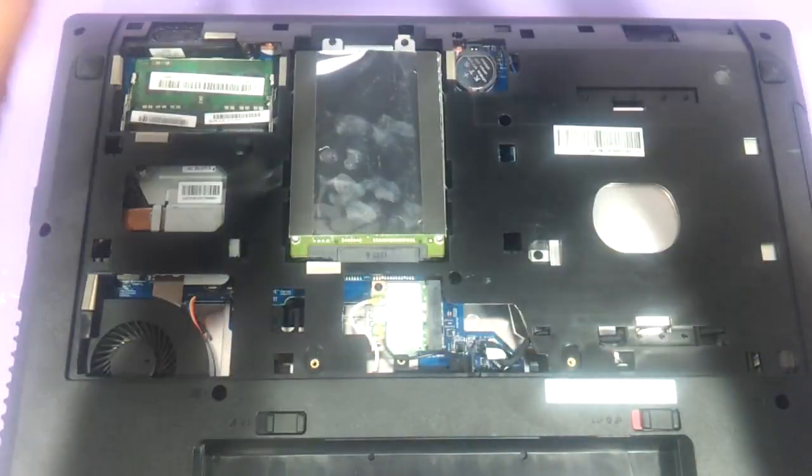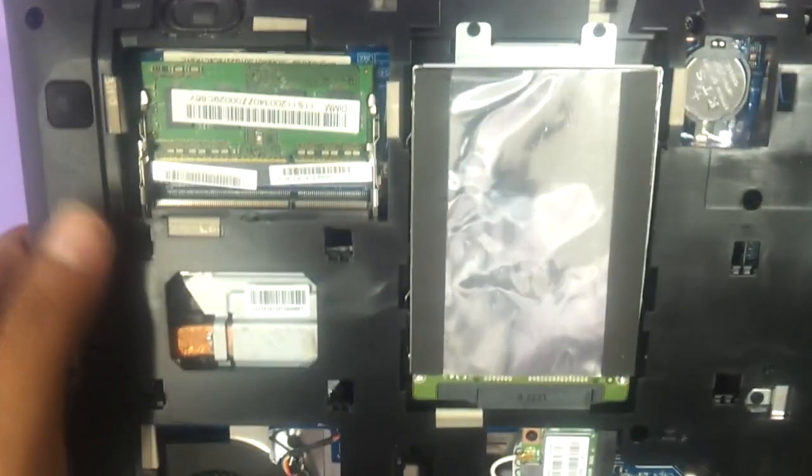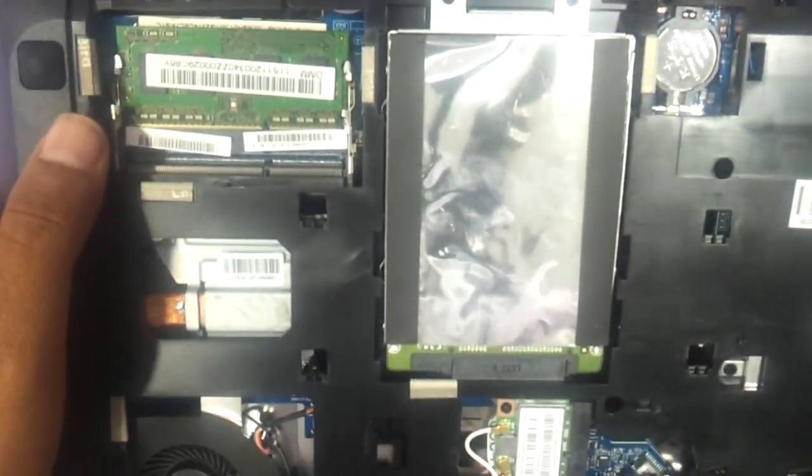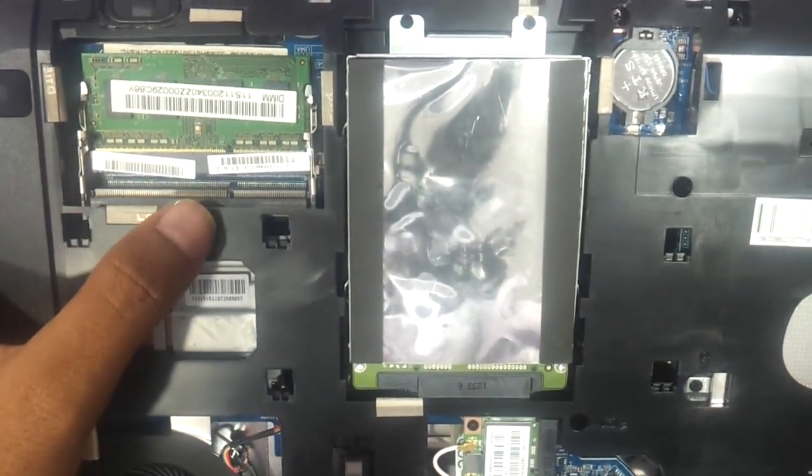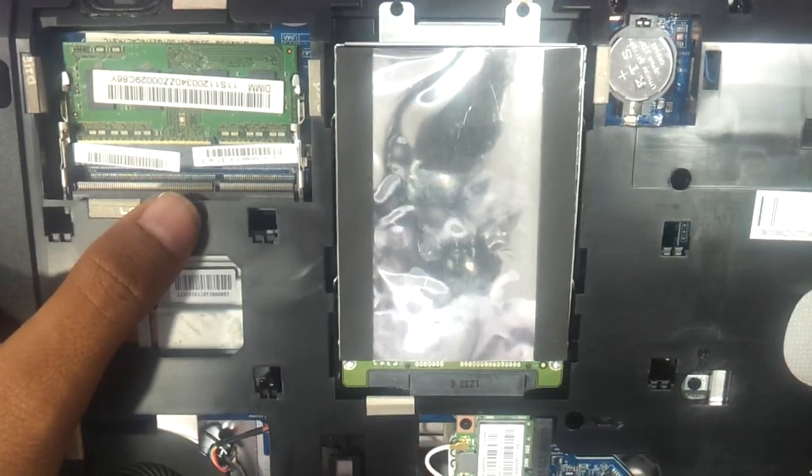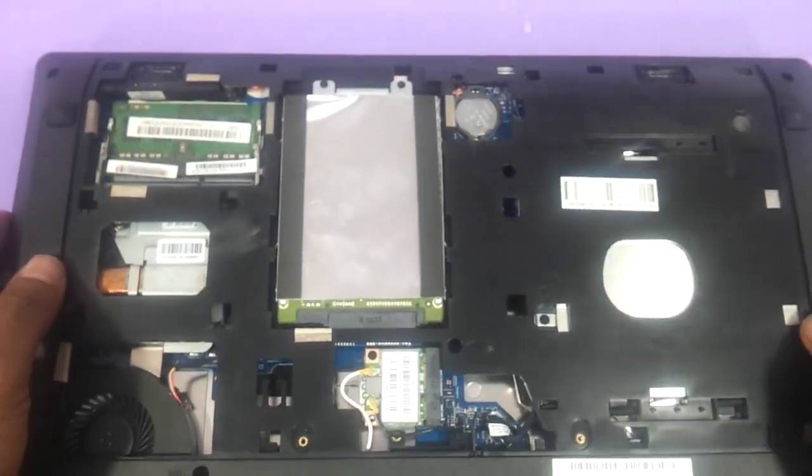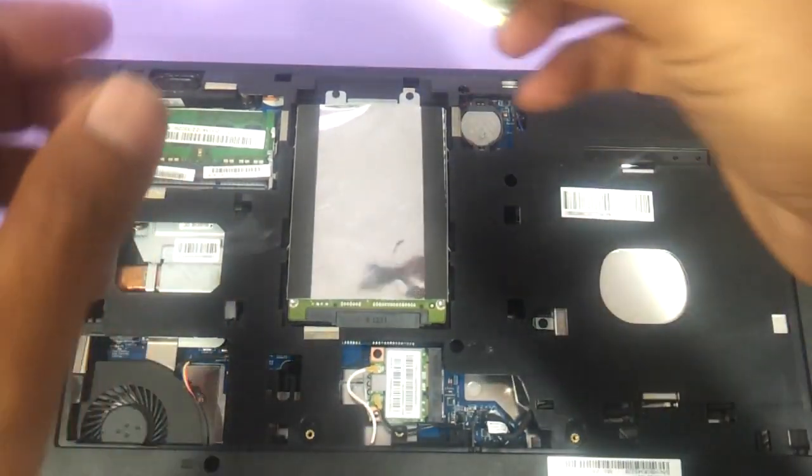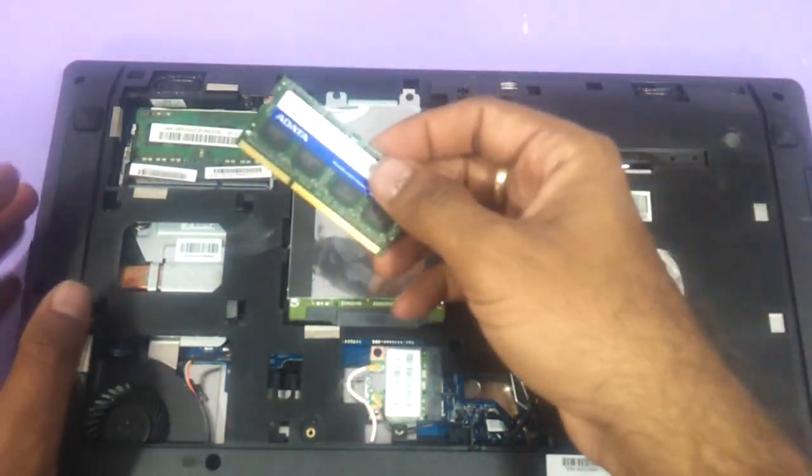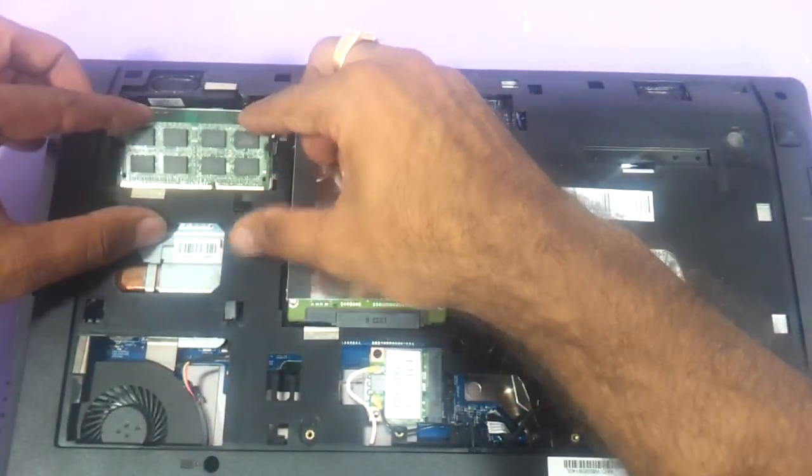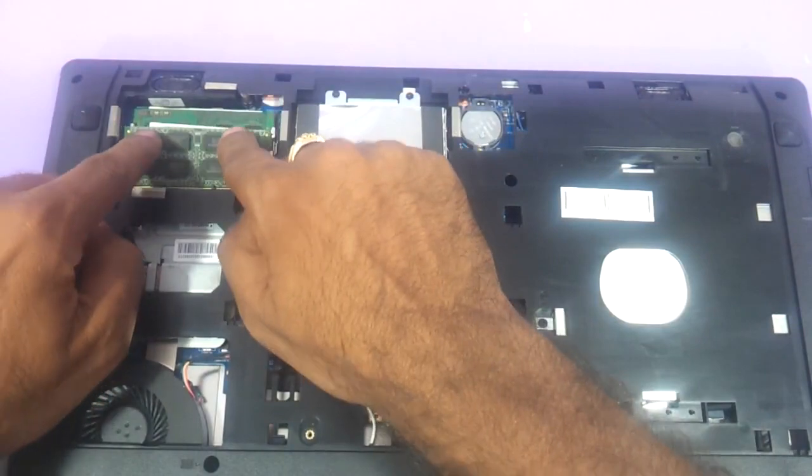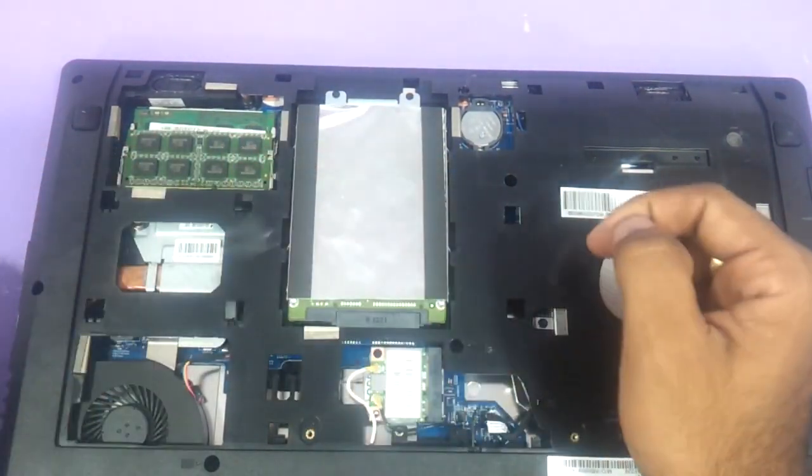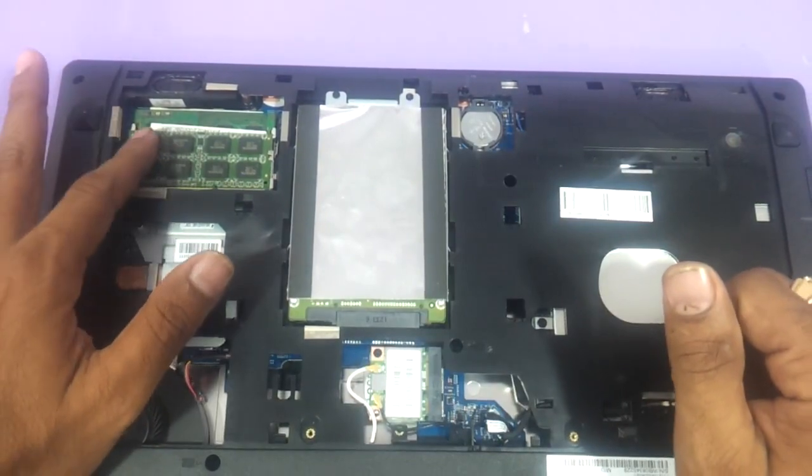And once you remove this, the RAM slot area is very much visible here. There are availability of another slot where you can upgrade your laptop's RAM to 4GB or 6GB or 8GB at the max. So what we will do is we will just take this RAM slot and with both my hands I will just insert it and then press it so the notches sit on to it. So this is the way you upgrade the RAM.